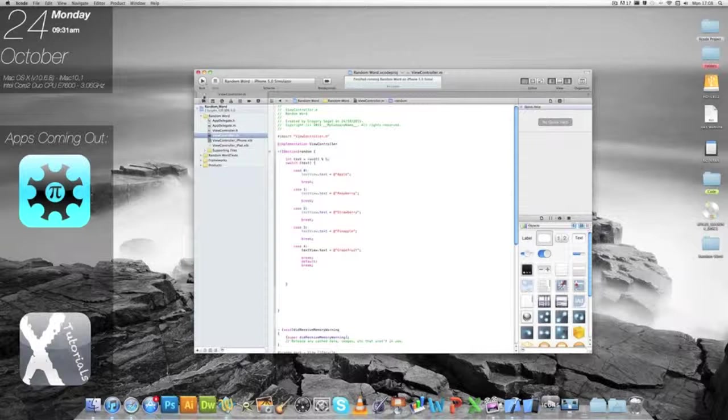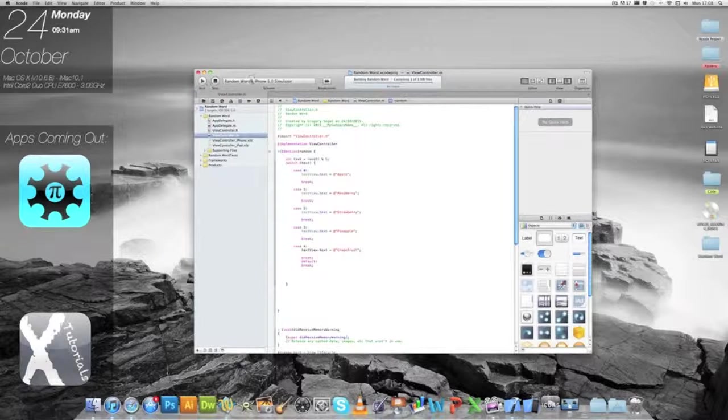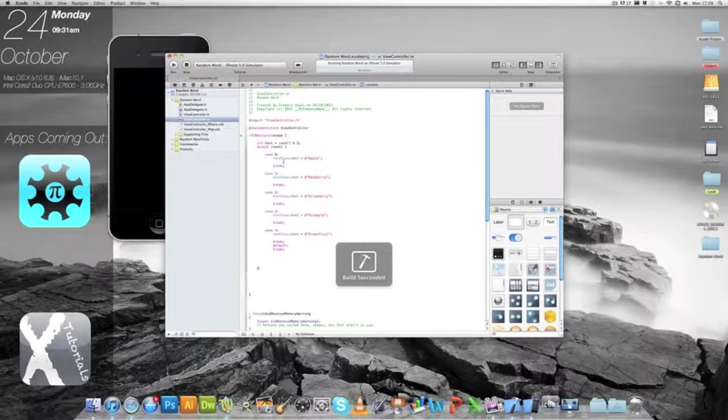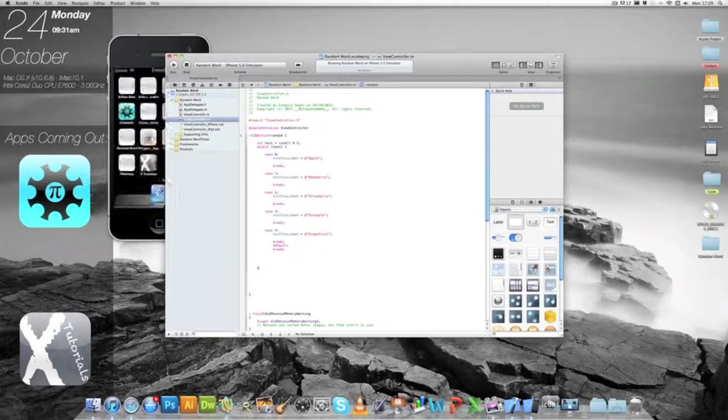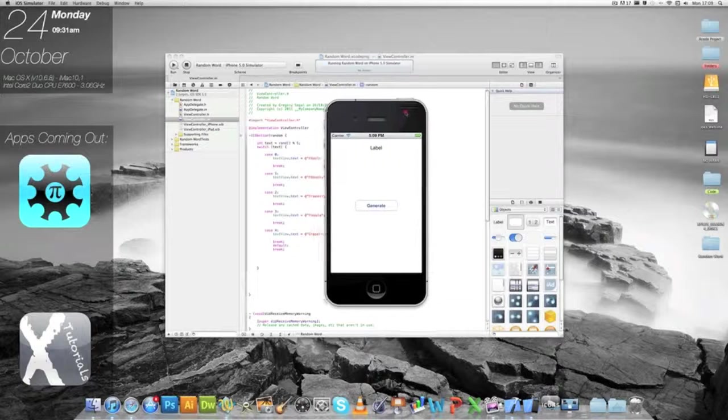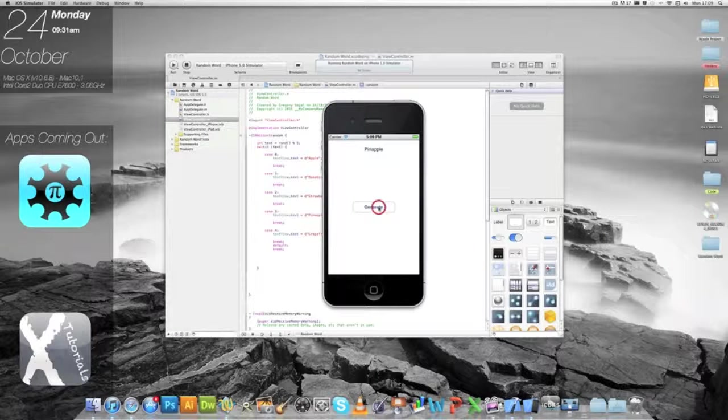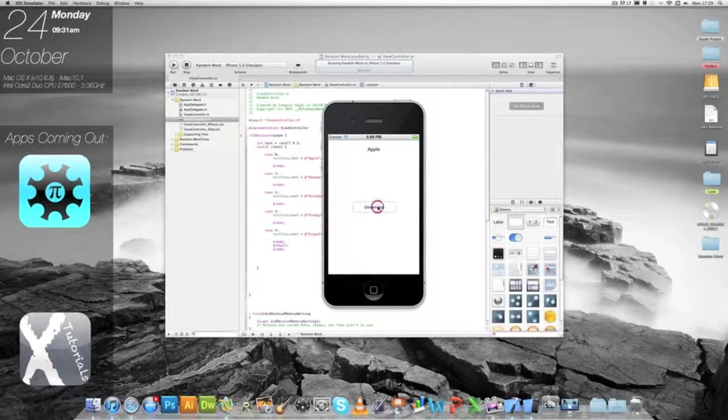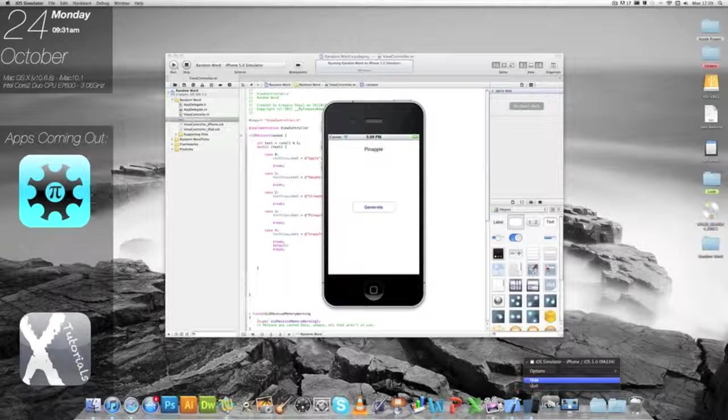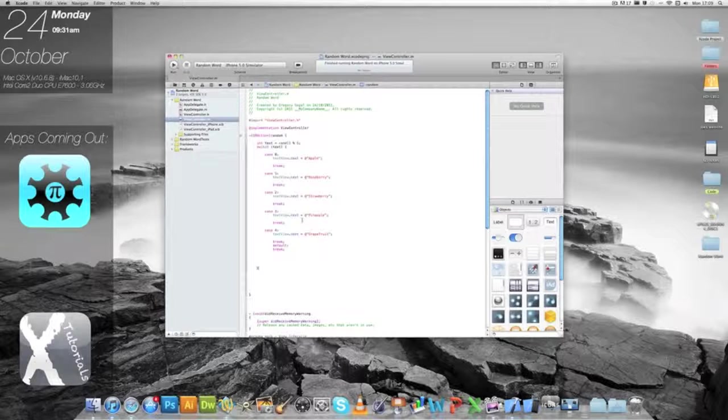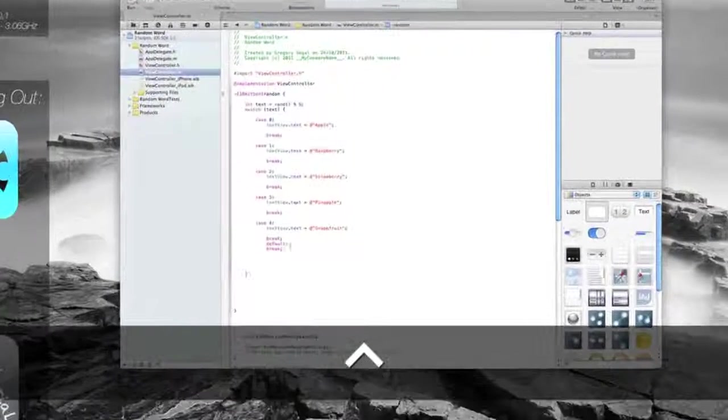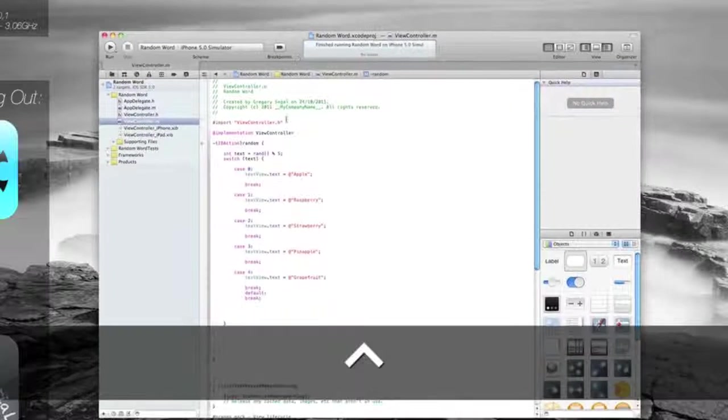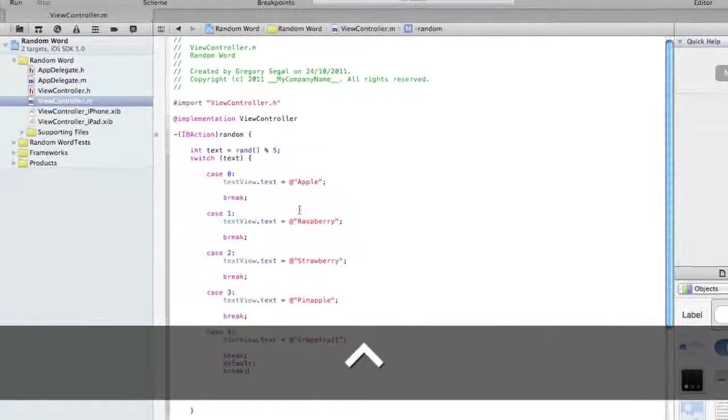Now we can just run it. You can type in generate. We can keep pressing generate and it'll run through all of our random words as you can see there. I'll just zoom back into the code so you can copy this.